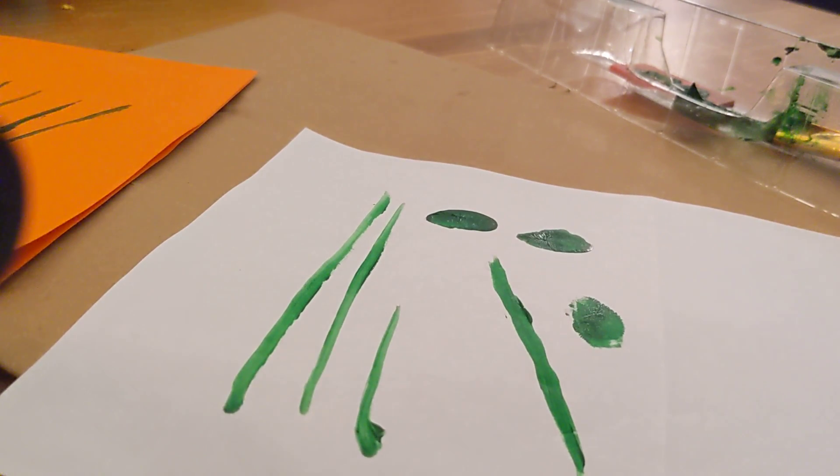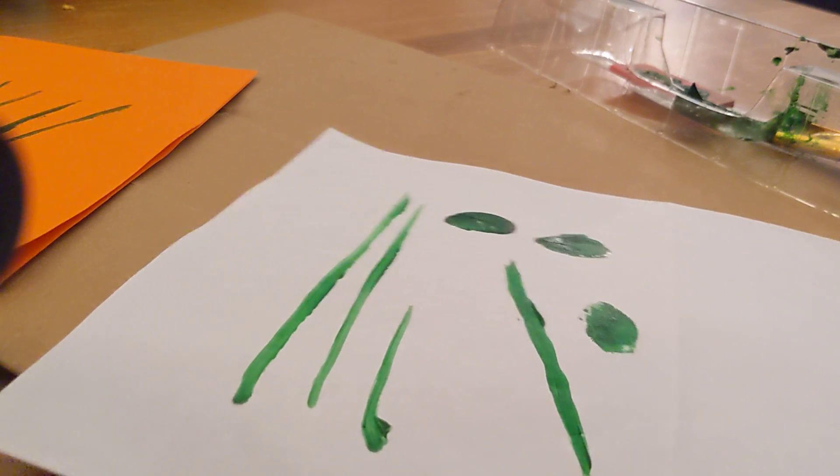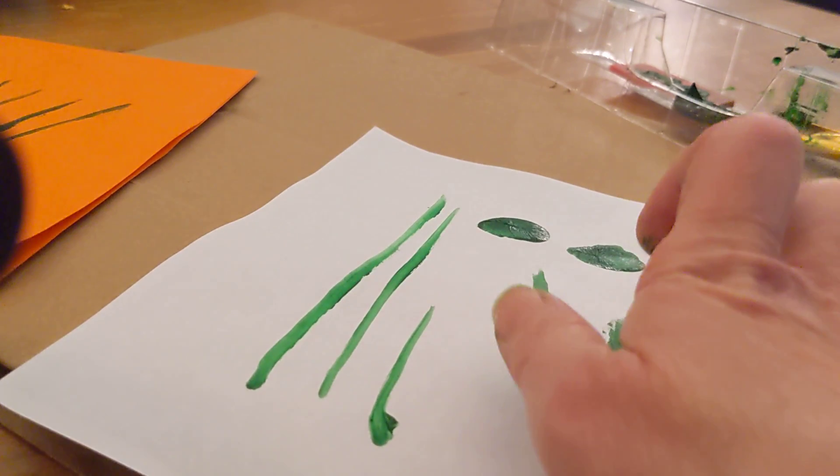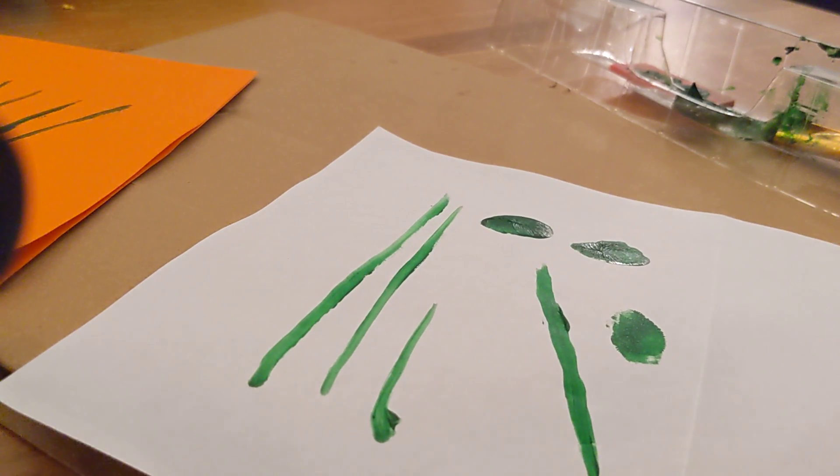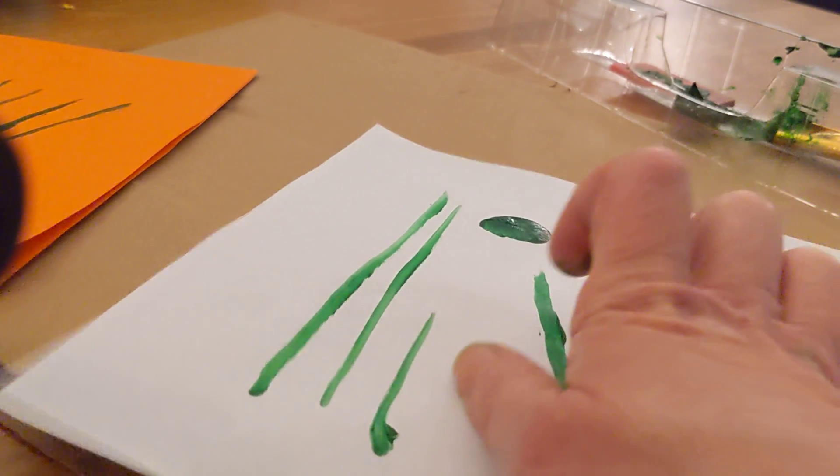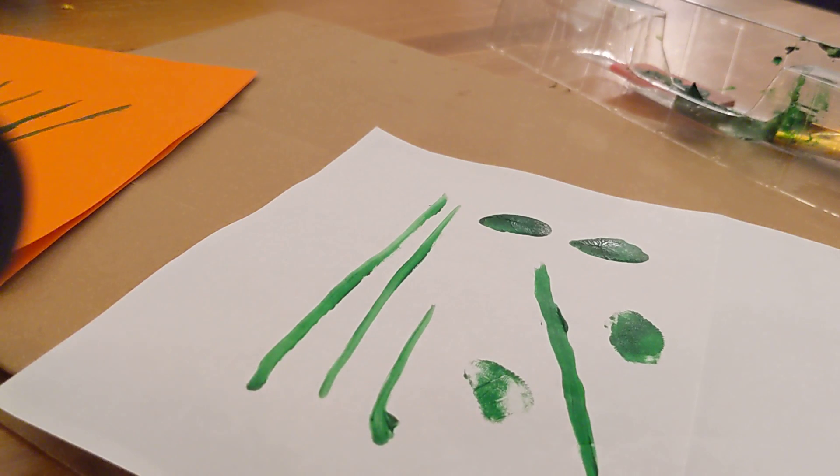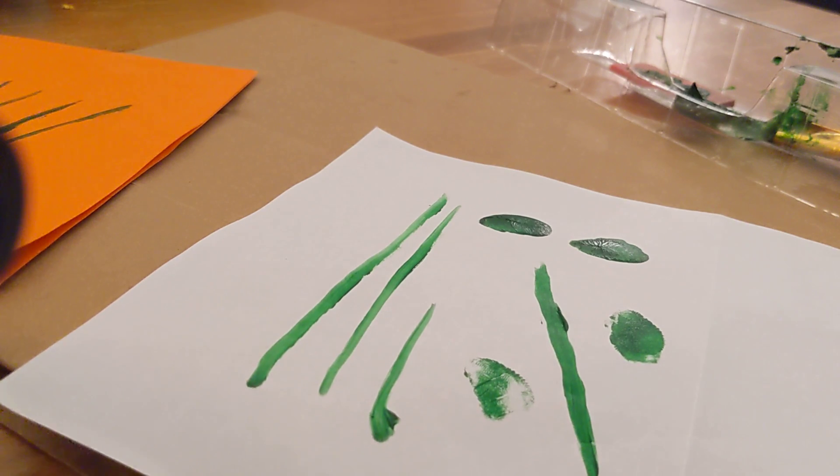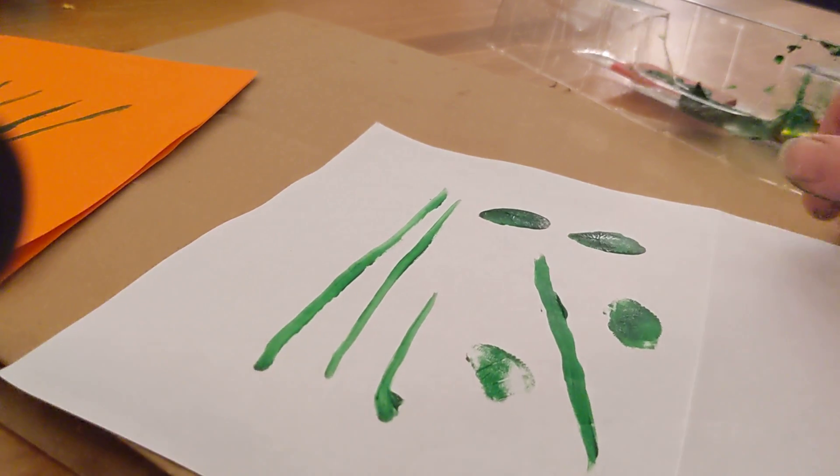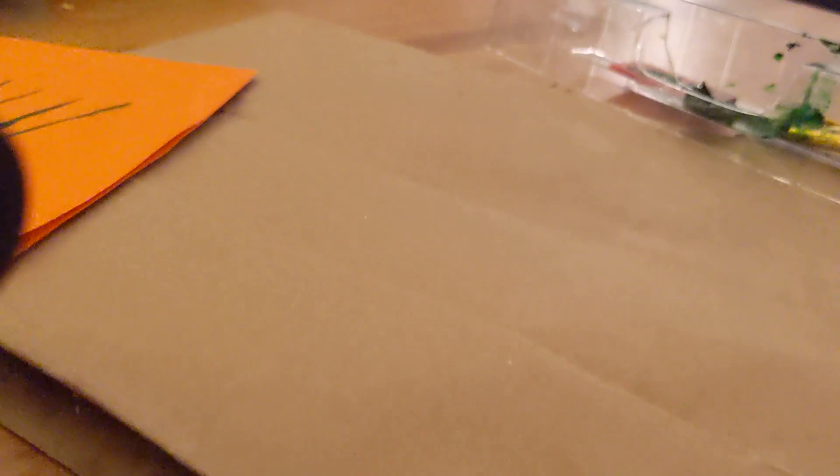I like that one. So I used the edge of my thumb and I blotted off the paint and made a leaf print. Okay, let's go back to my card.